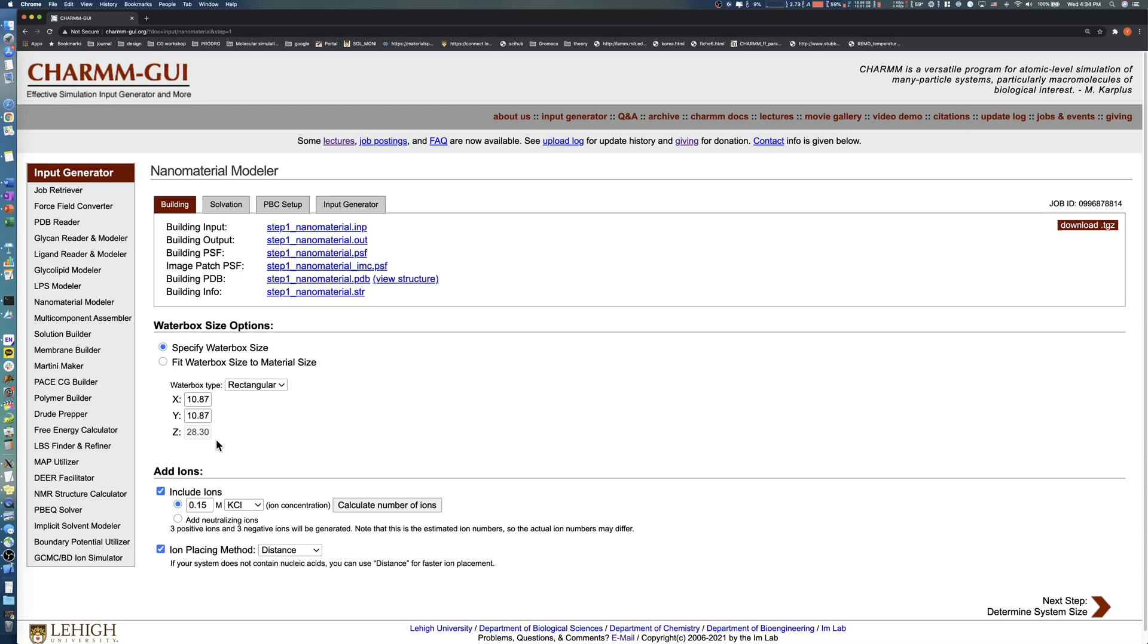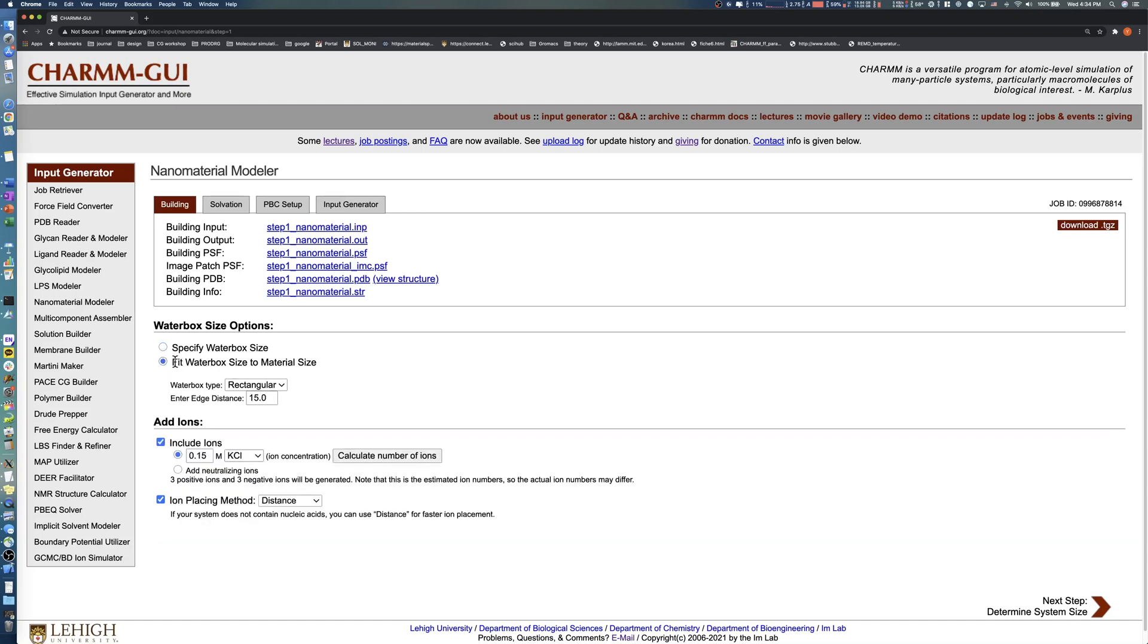To solvate the carbon nanotube with a 20 angstrom water layer, increase both the X and Y values from 10.87 to 30.87 angstroms in the Specify water box size section, or set the edge distance to 10 angstroms in the Fit water box size to material size section.